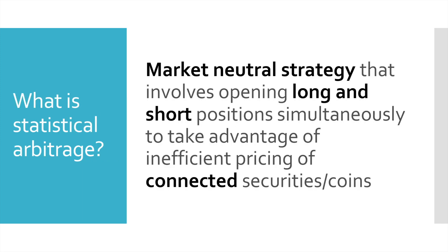Let's try to figure out what is statistical arbitrage. It is a market-neutral strategy that involves opening long and short positions simultaneously to take advantage of inefficient pricing of connected securities or in other case cryptocurrencies of coins.